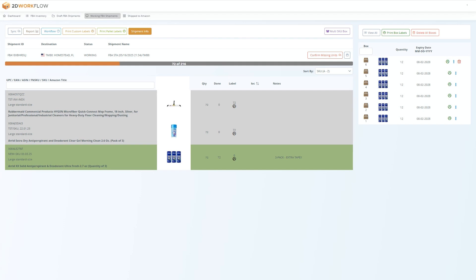When one palette is full, simply print the palette label, move it to the side, and start adding boxes to your next palette.